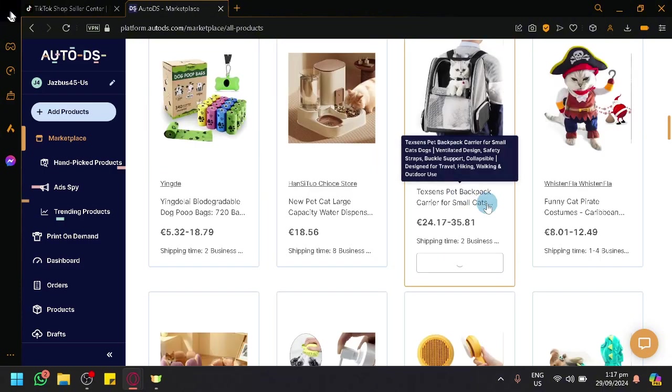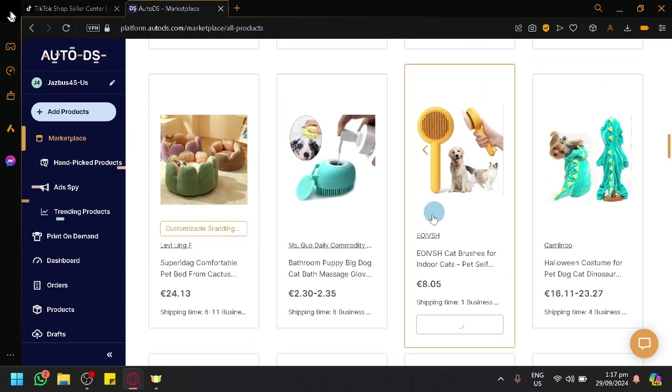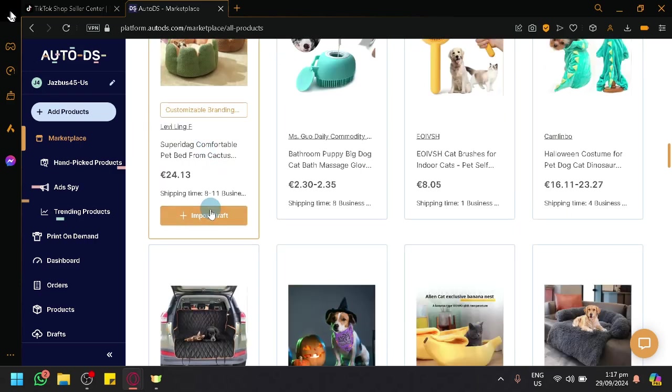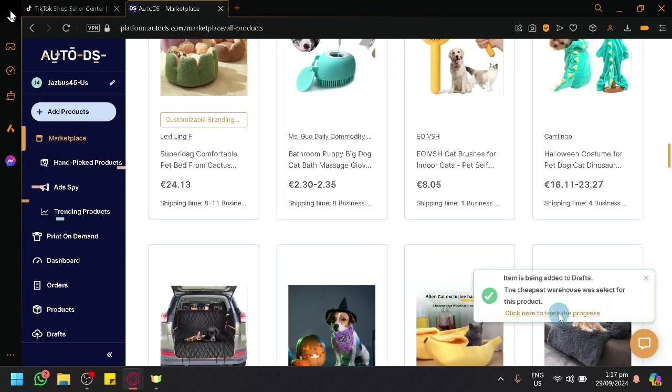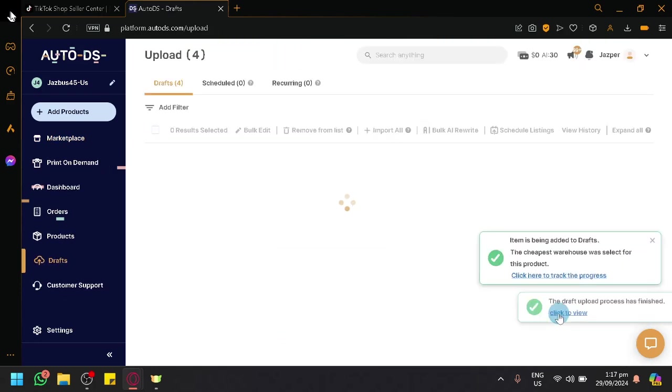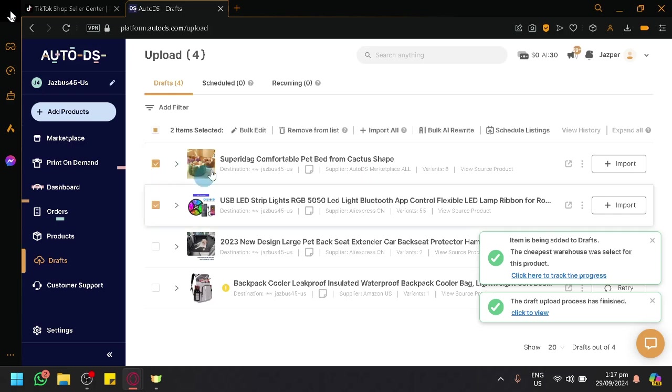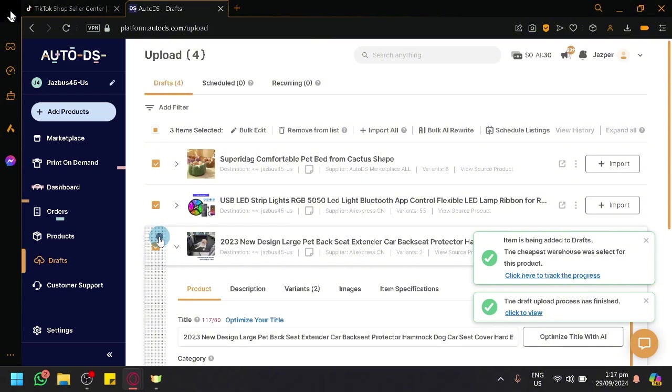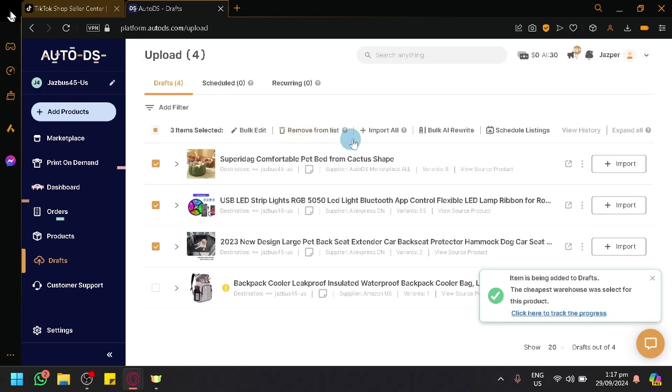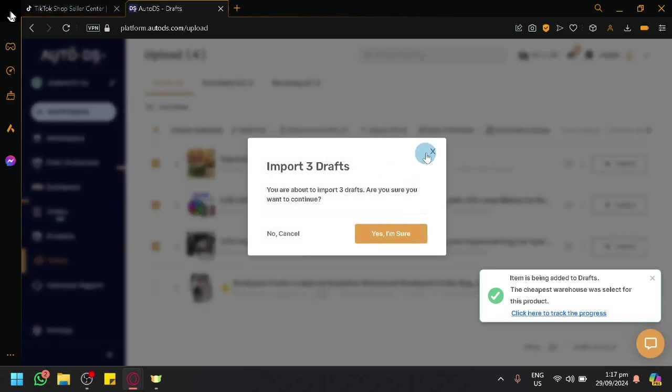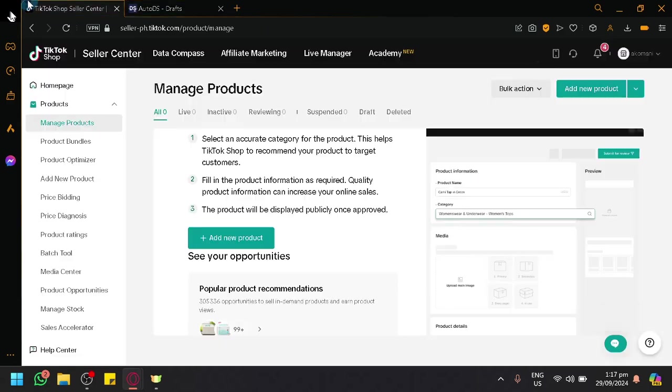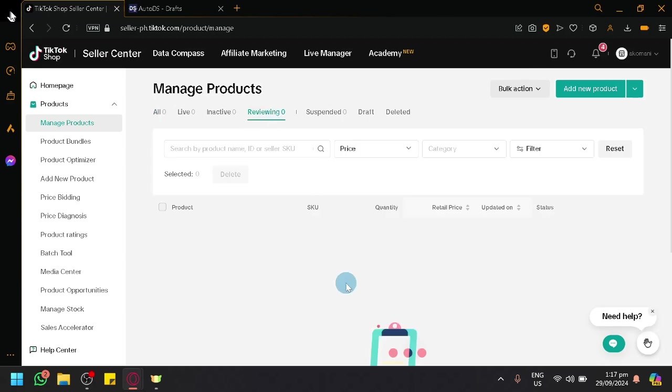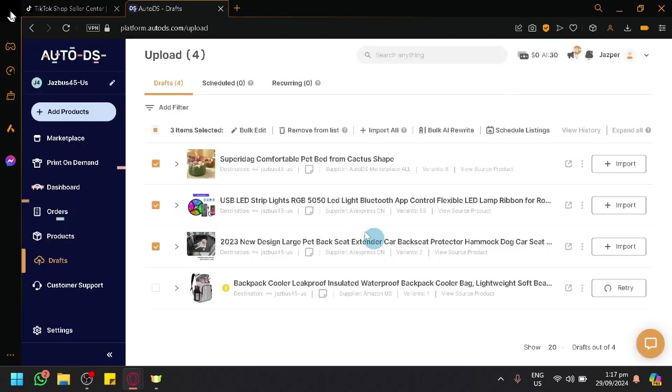What you could do is if you found a specific product that you like, for example this one, you could simply click on Import Draft, which will add it to our draft list over here. Then you could select the amount or all the products or a few products that you want to add. Then you could simply import it to your TikTok shop store. If you click on Import All, it will import all those products into your TikTok shop. It will be under review for a bit, like a small time. But it will then be added into your live list over here because these are products that are actually already good to go.